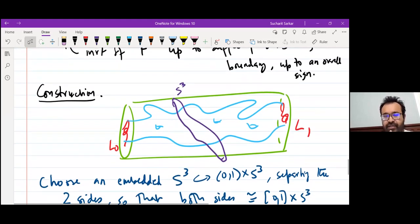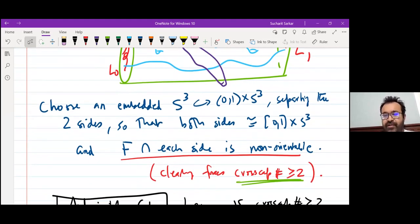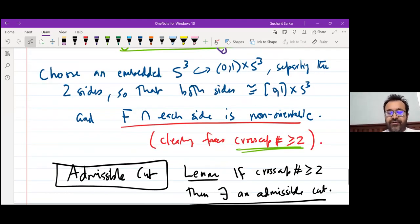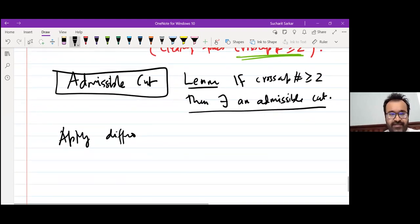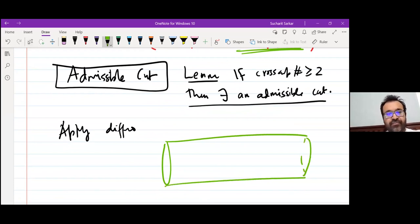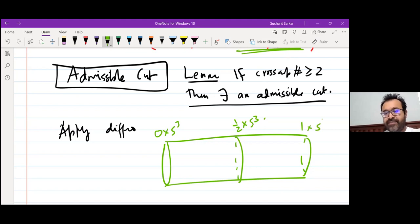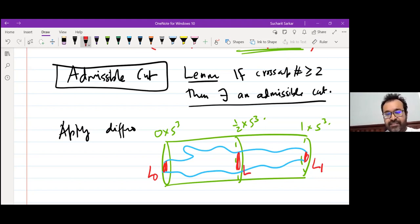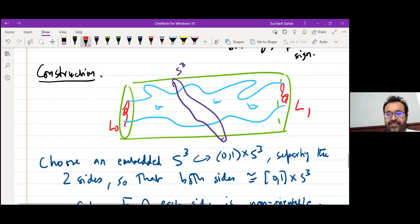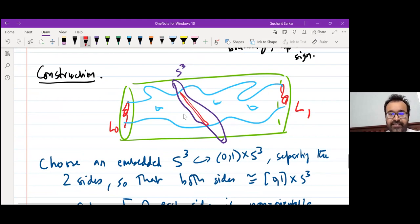We start with an admissible cut. Because each side is diffeomorphic to a product, we apply the diffeomorphism to straighten both sides simultaneously, so the situation looks like: here is the original cobordism, the cut is at {1/2} × S³, and the surface intersects this cut transversely, giving a middle link L and an ending link L₁. There are three links: L₀, L (middle), and L₁.